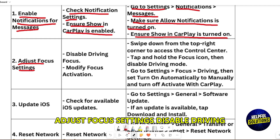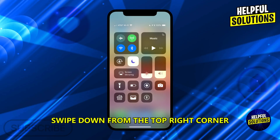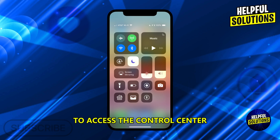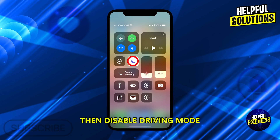Adjust focus settings. Disable Driving Focus and modify focus activation. Swipe down from the top right corner to access the Control Center, then tap and hold the Focus icon.